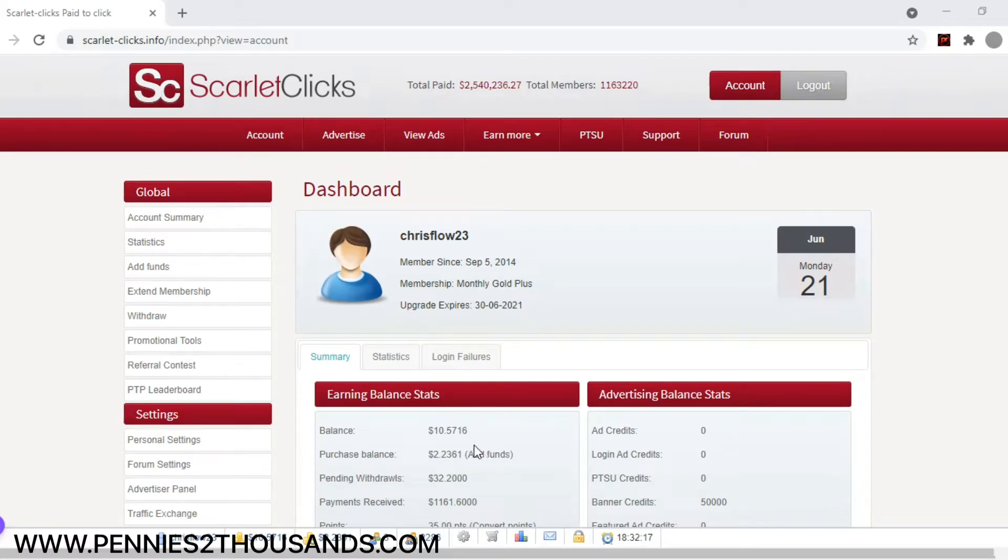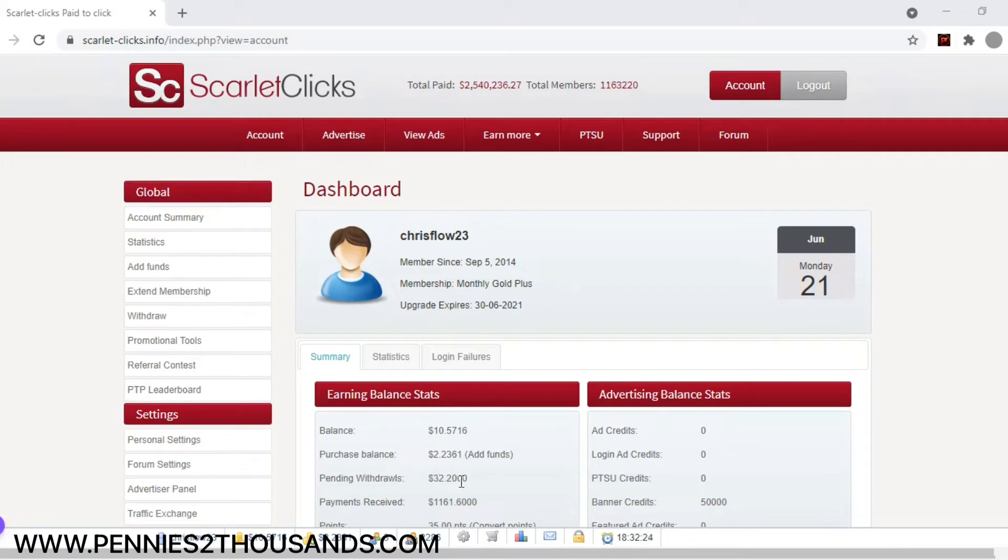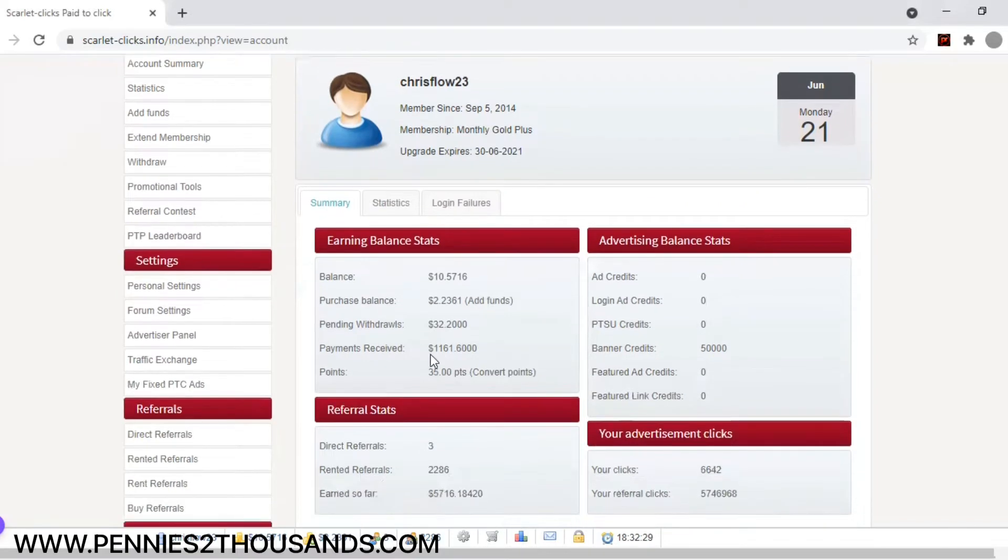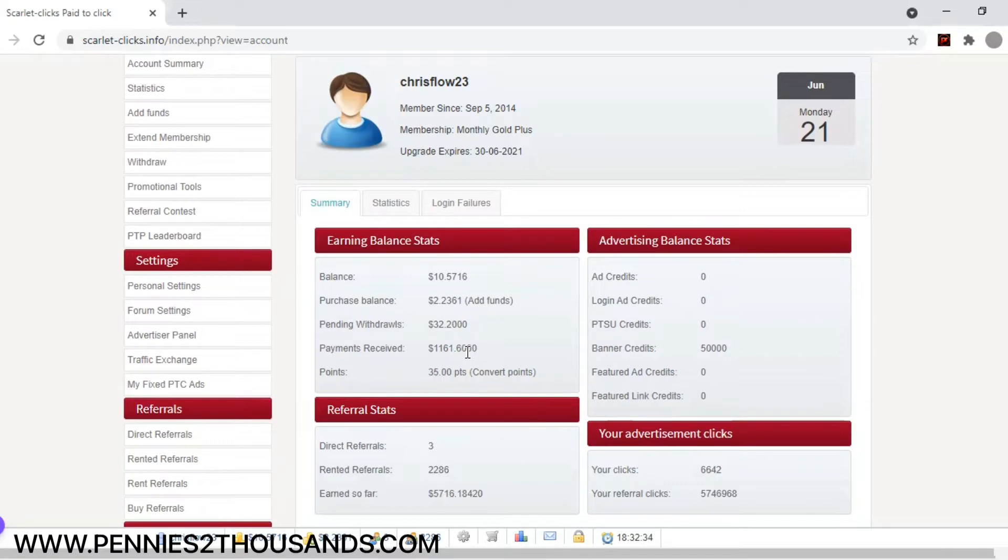Now, first of all, you see here my balance is $10.57, and I have $32 that's actually pending in my account. And you see here my payments received, which we're going to look further so you can see it better. My payments received, I made $1,161 with this one site alone.